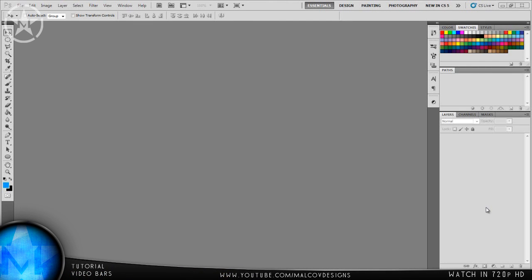Hey guys, Melkov here. Today I have a tutorial which has been requested a lot. I'm going to be telling you how to make the video bar effect, which should be shown right now. It's been used by a lot of graphic designers and it's a really nice effect to give to your videos — it gets rid of that taskbar and makes them look much better.